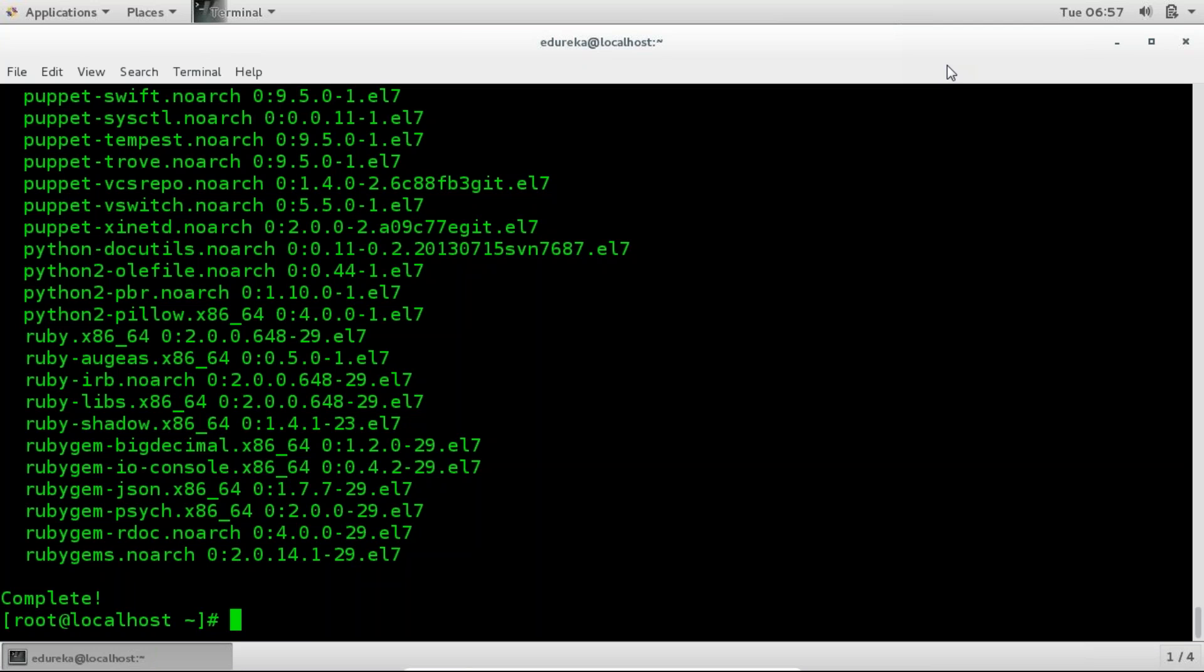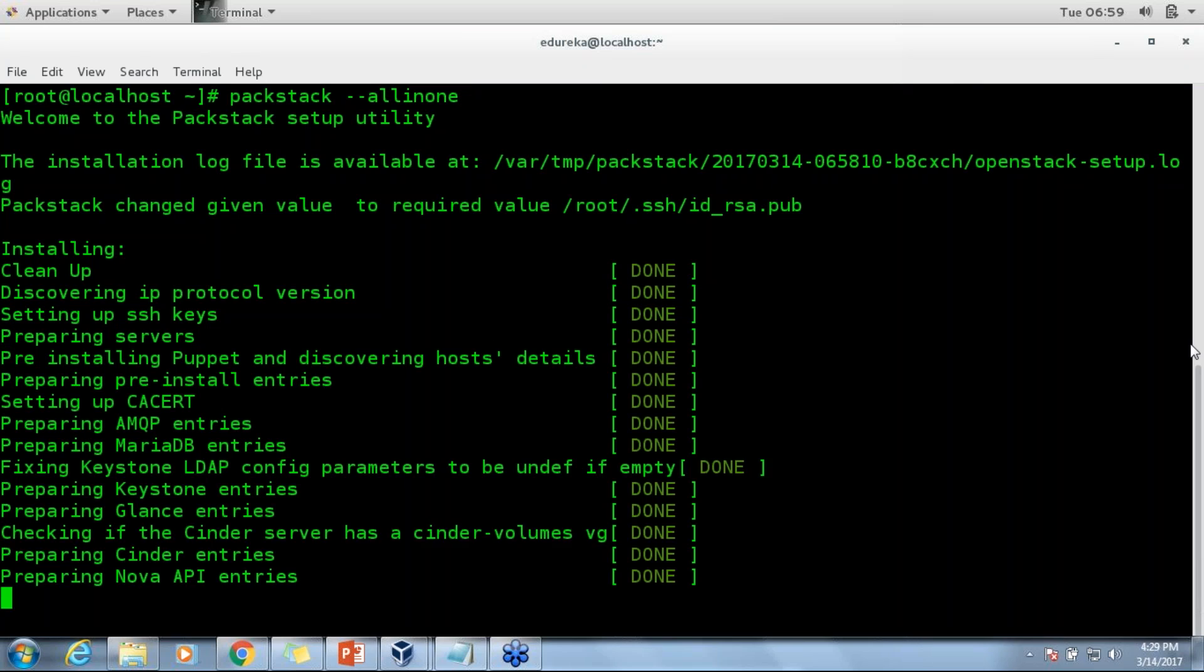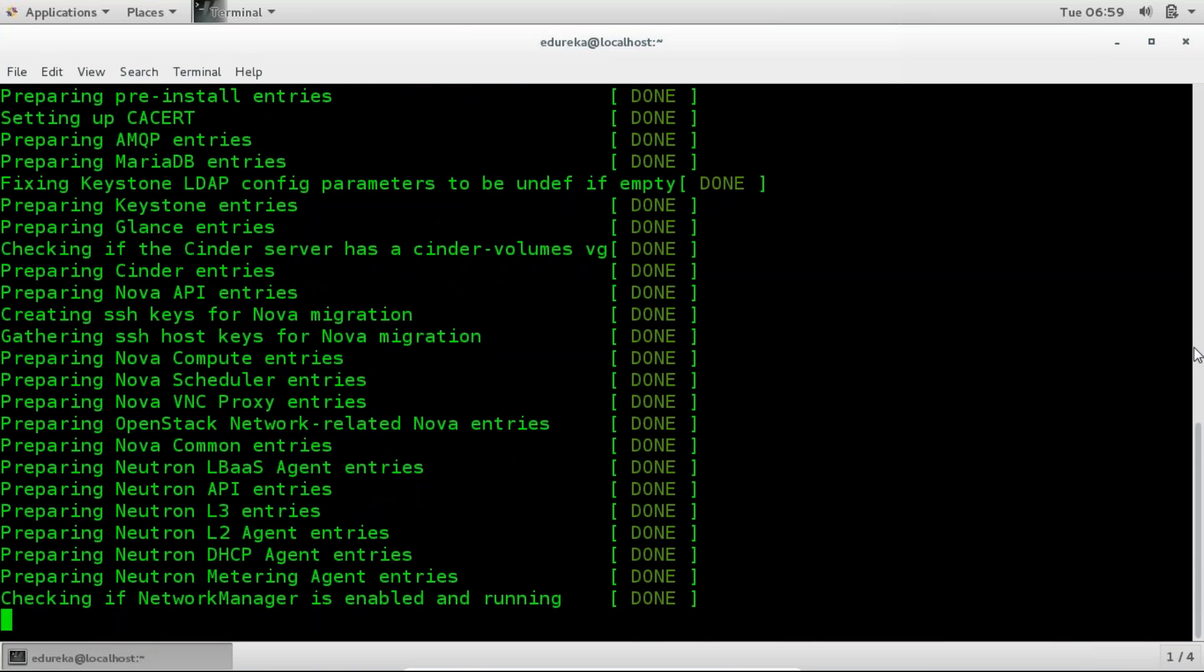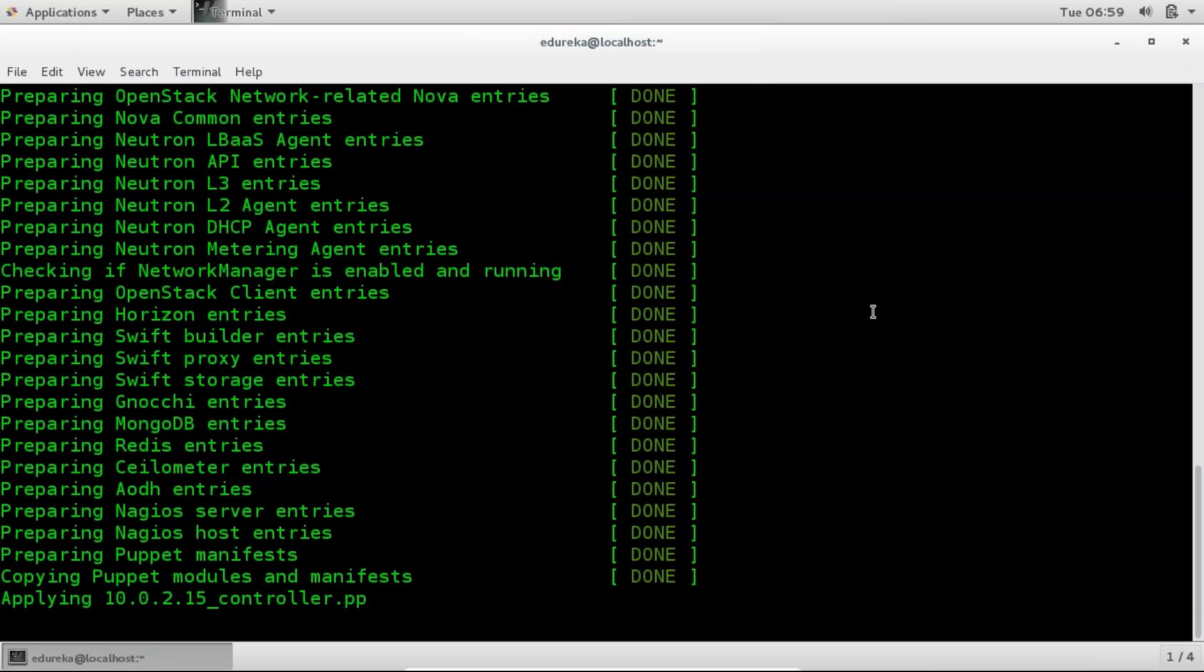So now PackStack has been installed and I'm going to use PackStack to install and configure all the key services of OpenStack in my virtual machine. So I'll clear my screen now and now I'm going to use this command which is PackStack --all-in-one. So when this command executes it will install all the key services and configure all the key services of OpenStack starting from Nova which is compute, networking, neutron, the image service glance, then the object storage and block storage which is Swift and Cinder respectively and finally the dashboard which is known as Horizon. Everything will be installed and configured using this command. So I'm just going to go ahead and press enter.